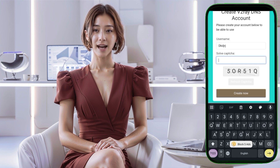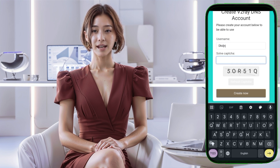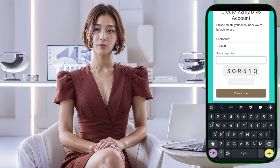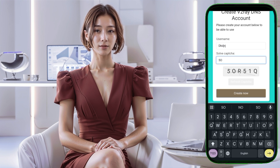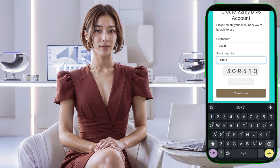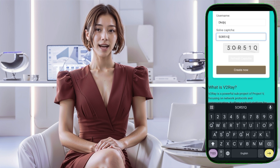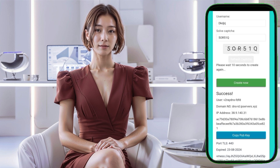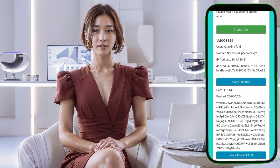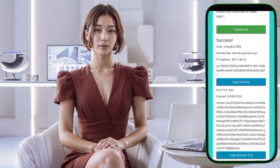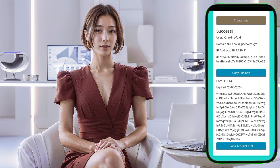Step 5. After selecting the location, you will be redirected to an account creation form. Here, you'll need to enter a username, solve a CAPTCHA to prove you're not a robot, and then click the Create Now button. The server will be created within seconds, and the details of your new server will be displayed on the screen.